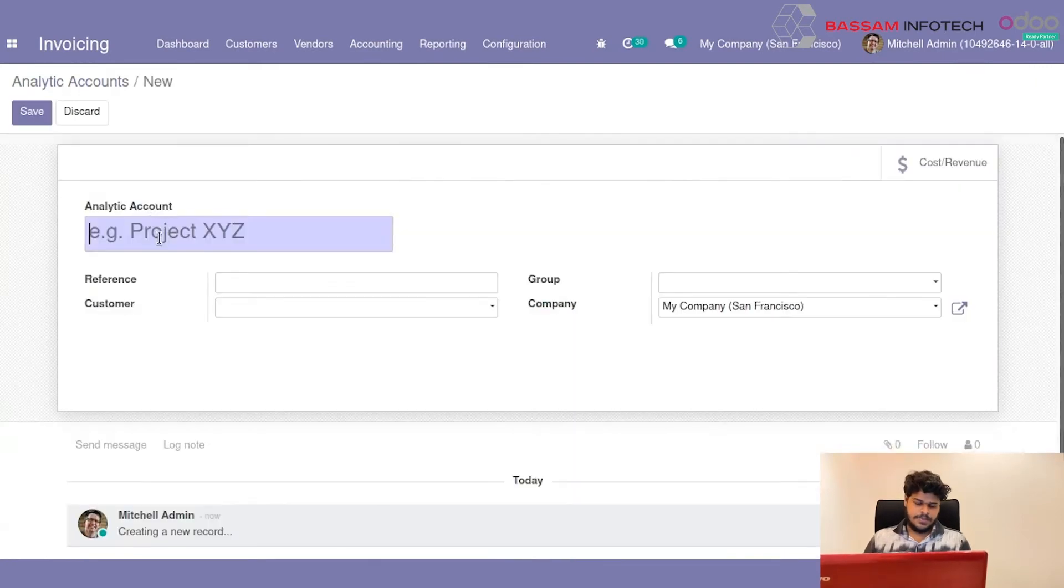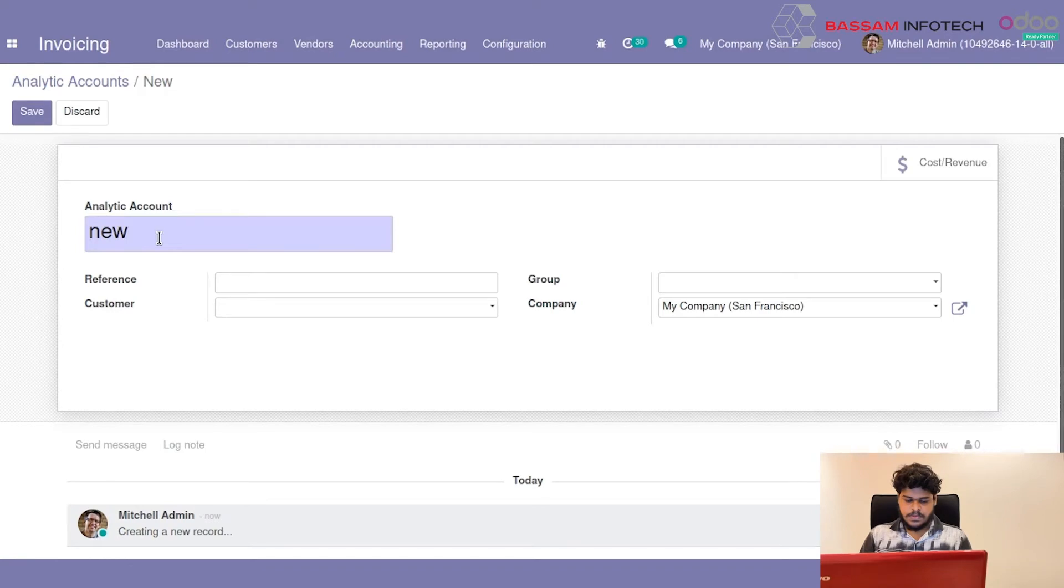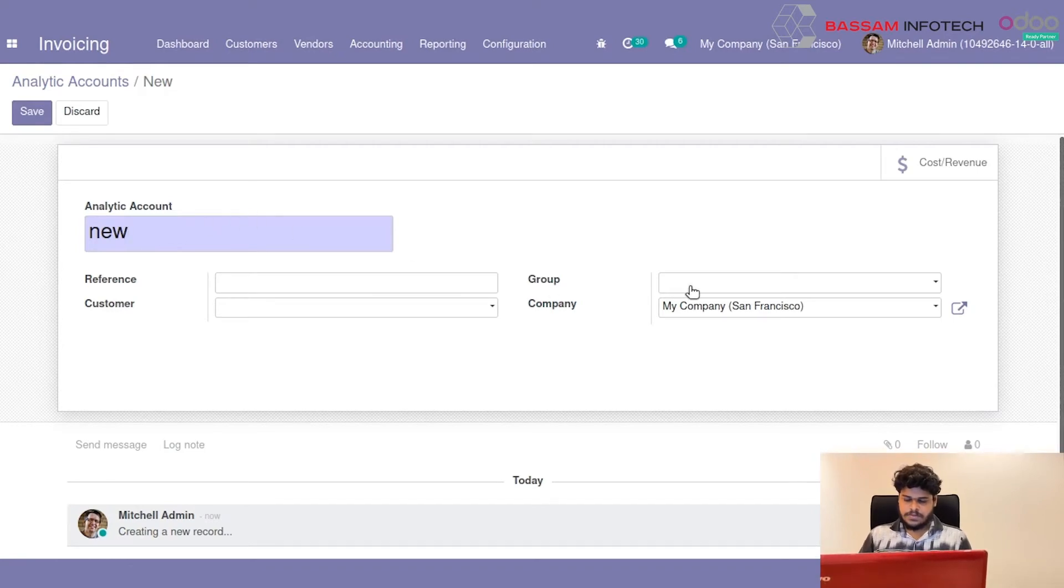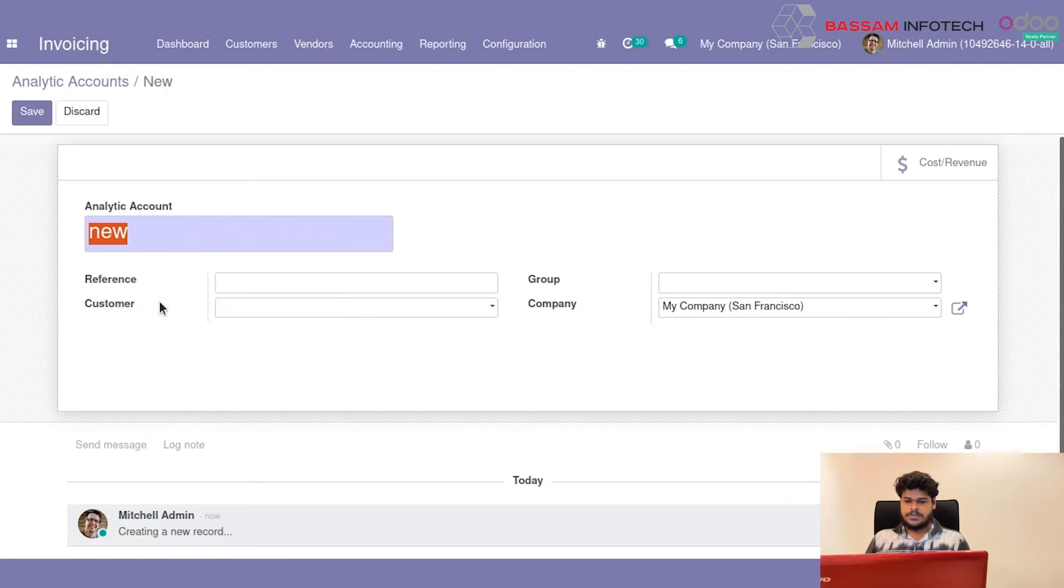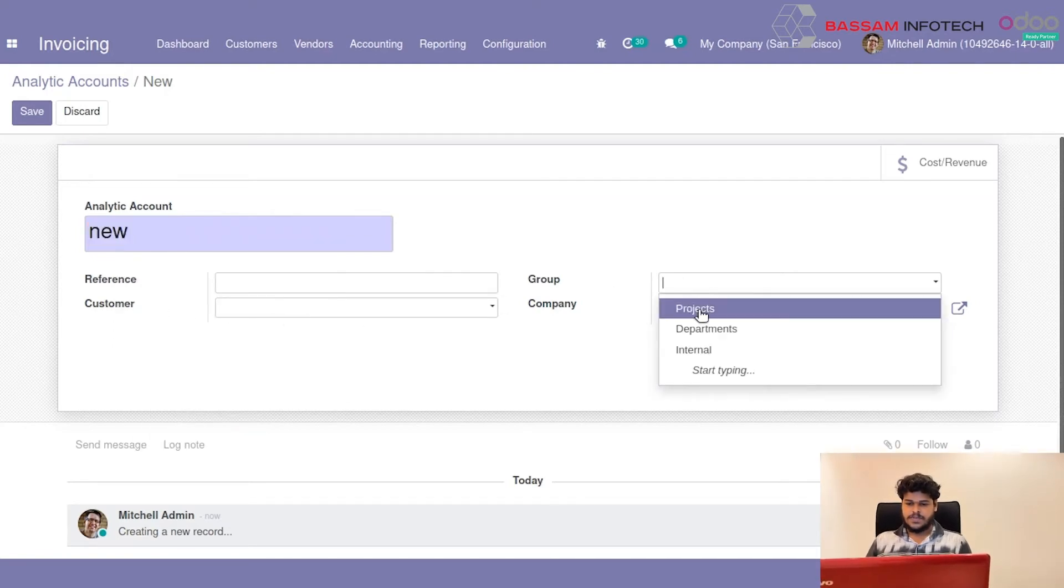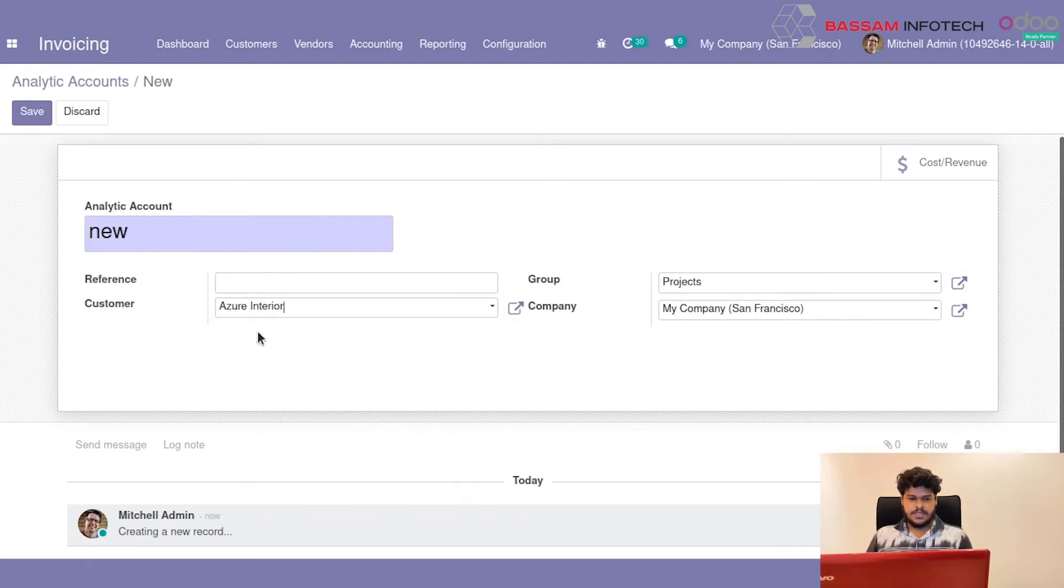That is the name of New. And I will give a group. Then I will give a customer.